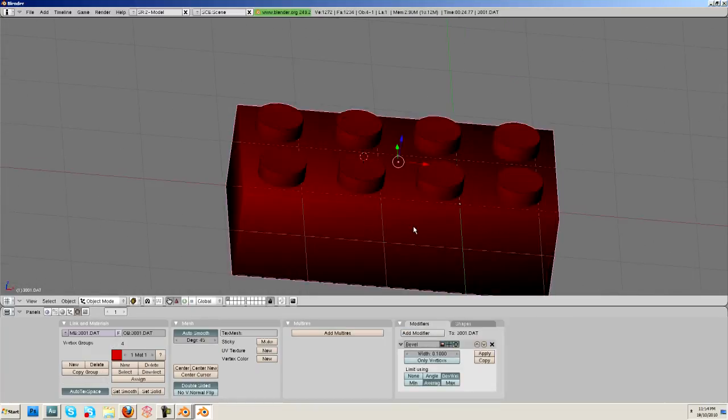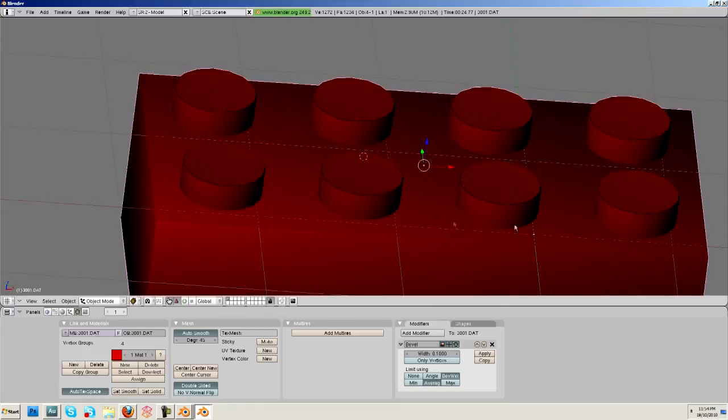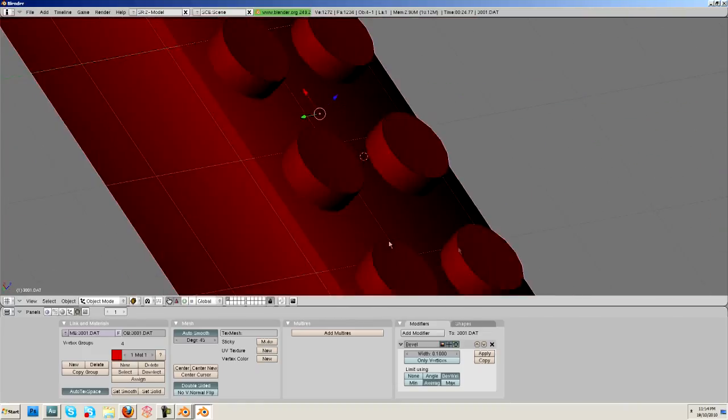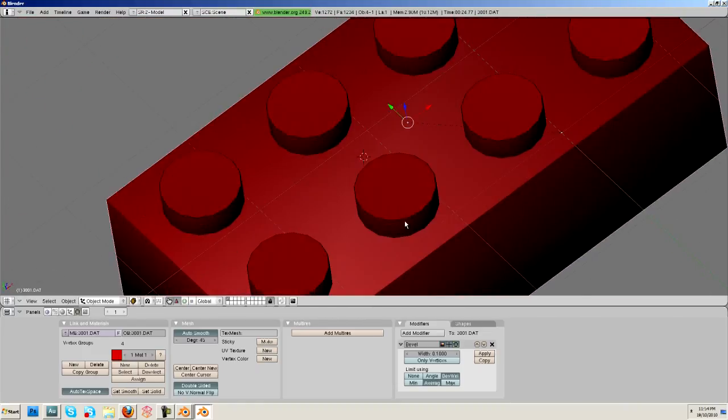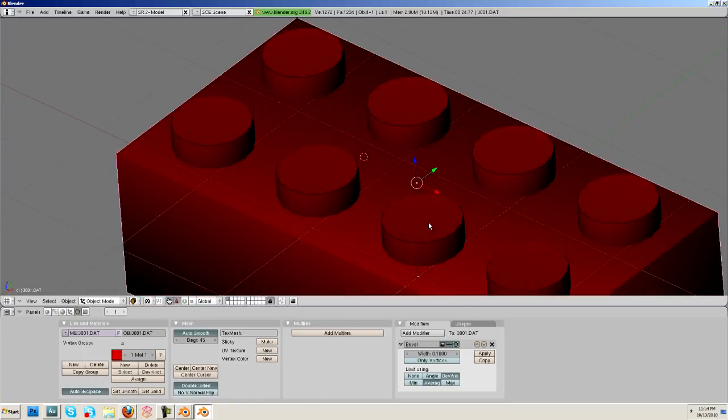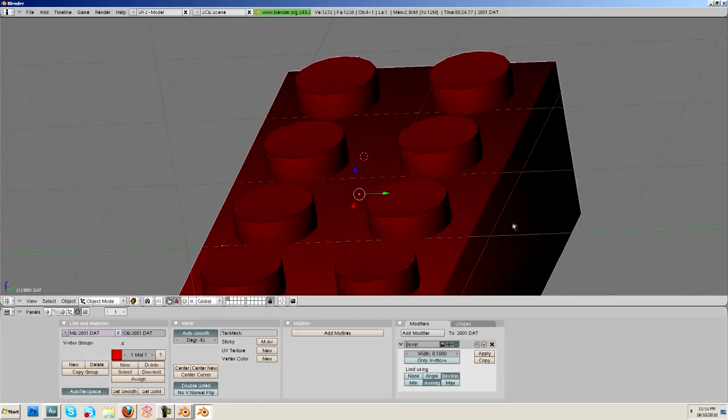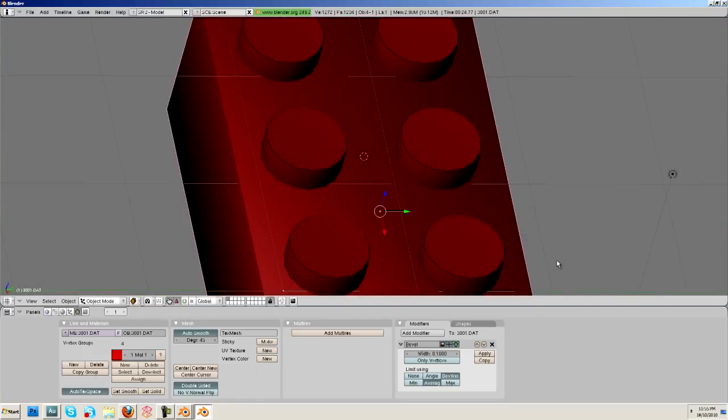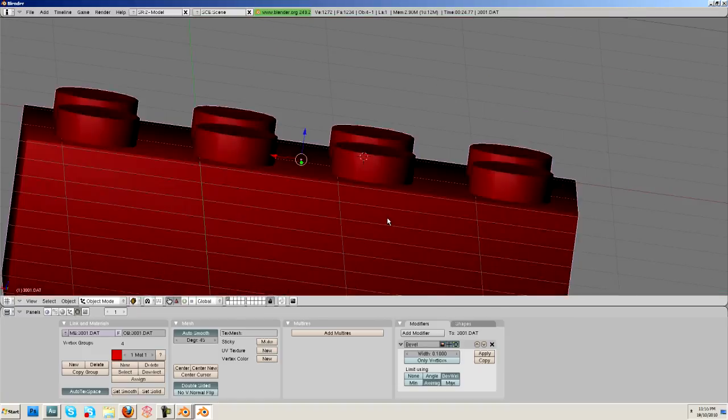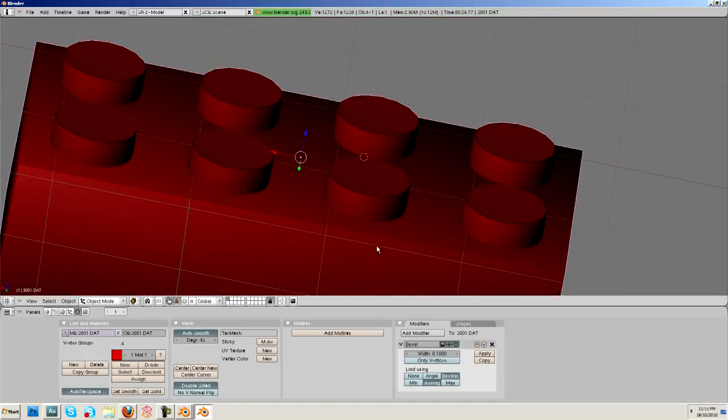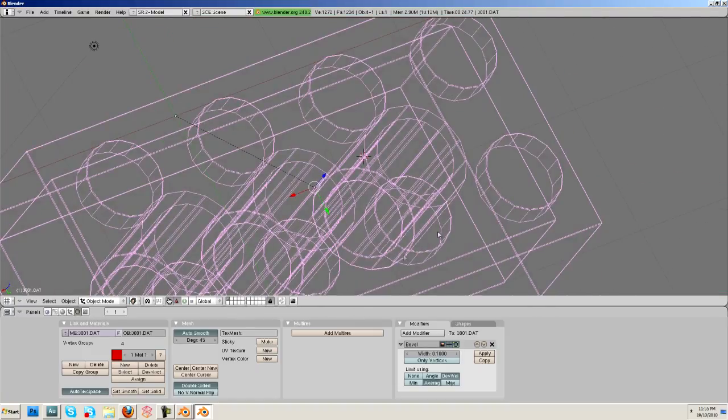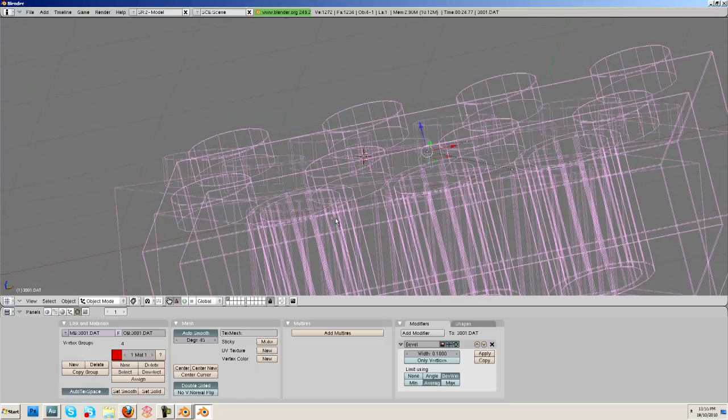Alright, so that's looking a bit better. One of the things that you've got to remember is realism is subtlety. So you might not notice a huge difference, but they are definitely there.